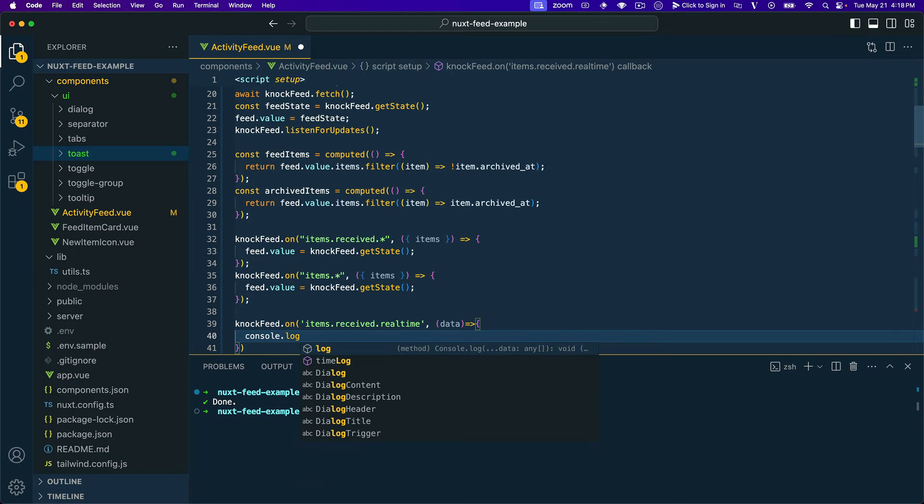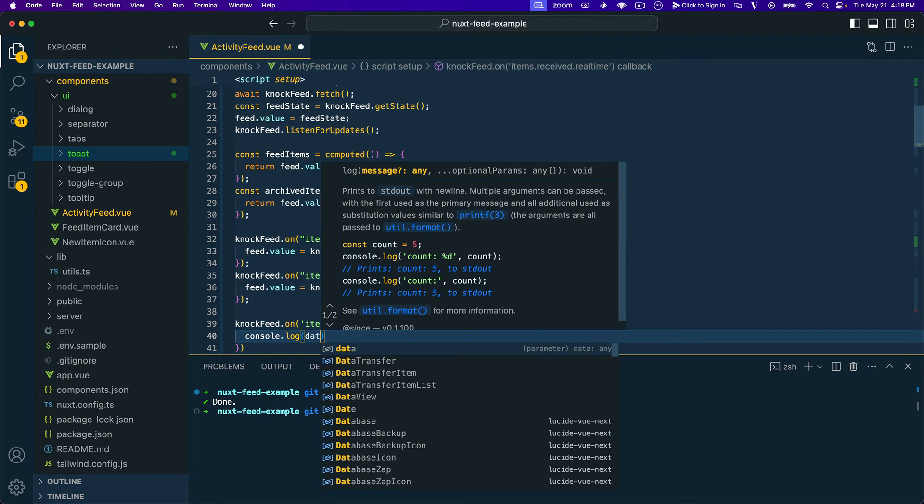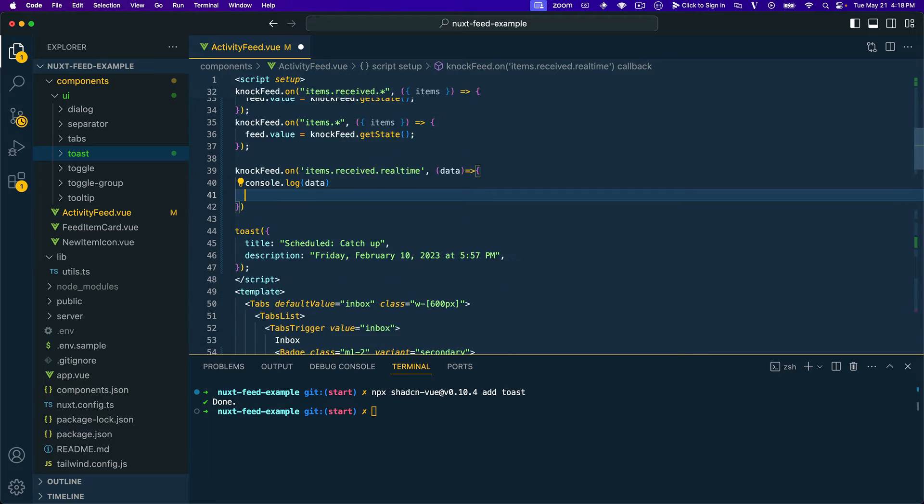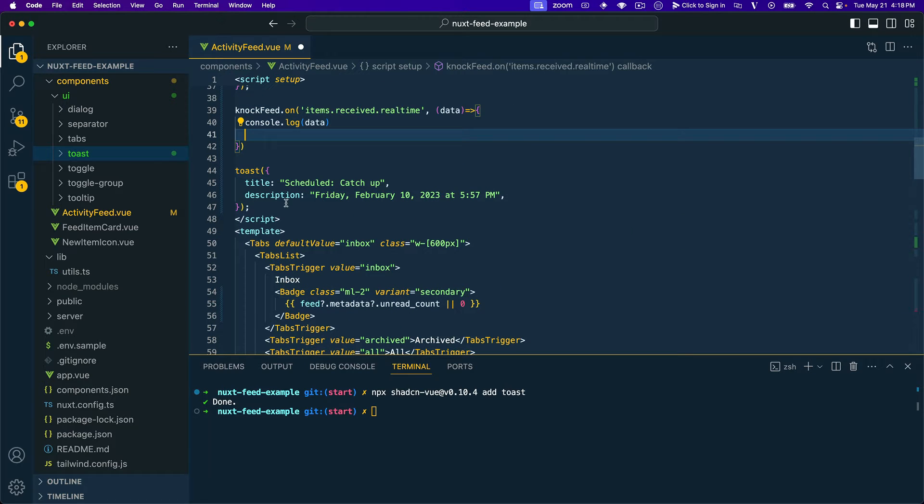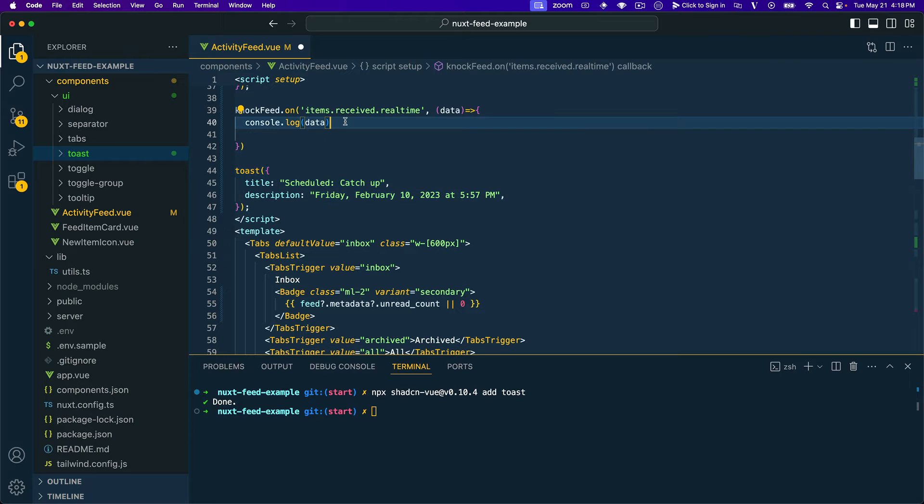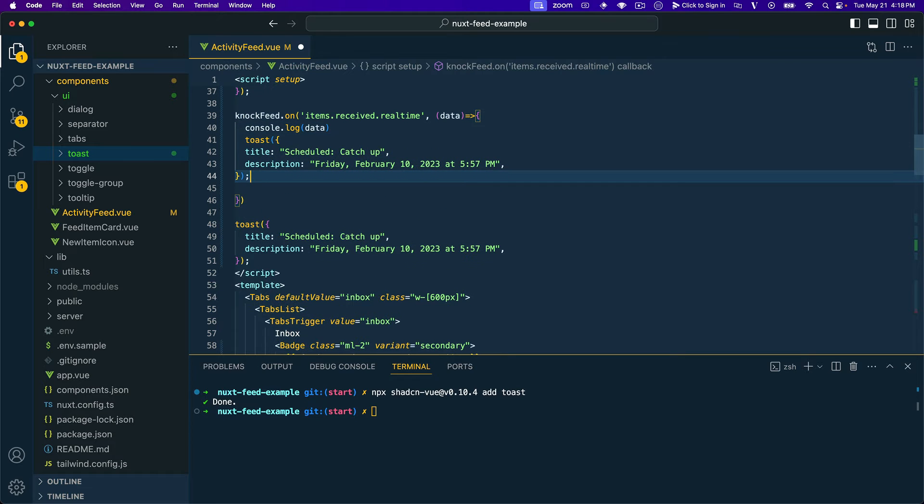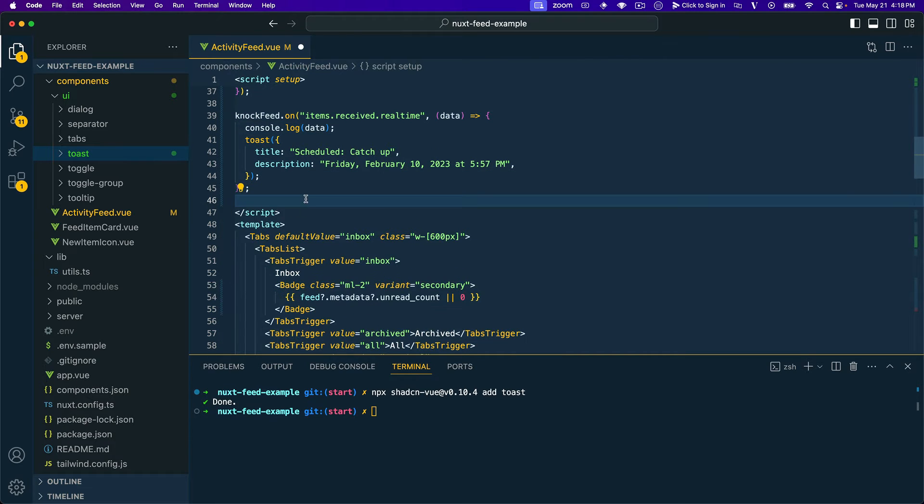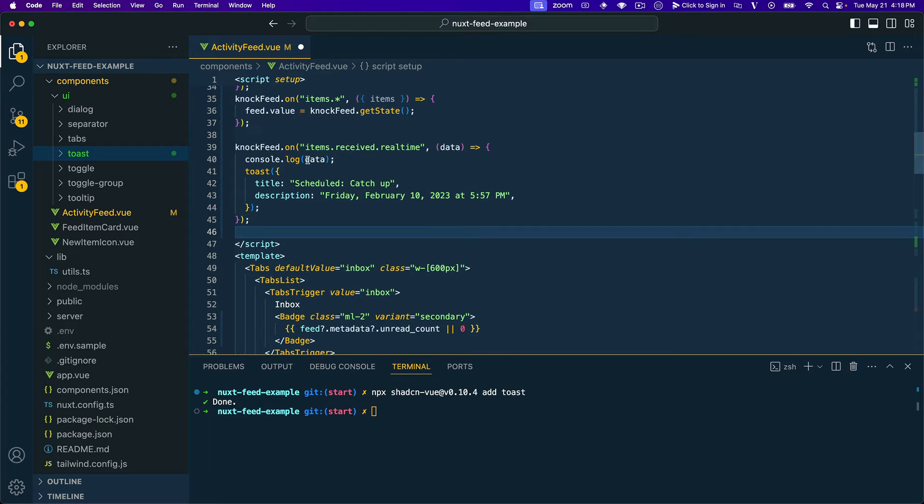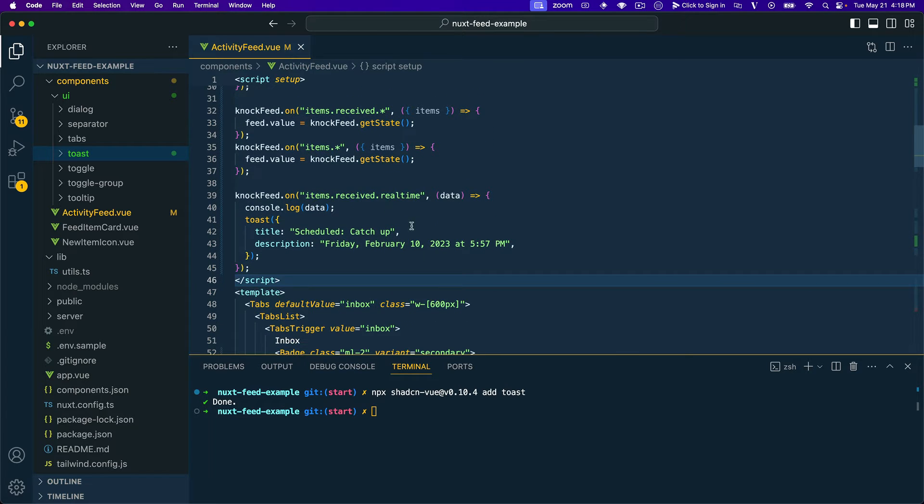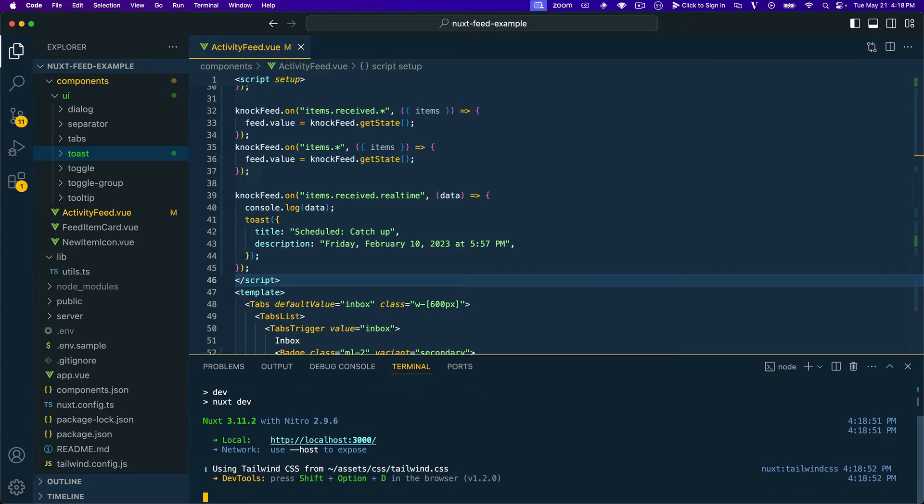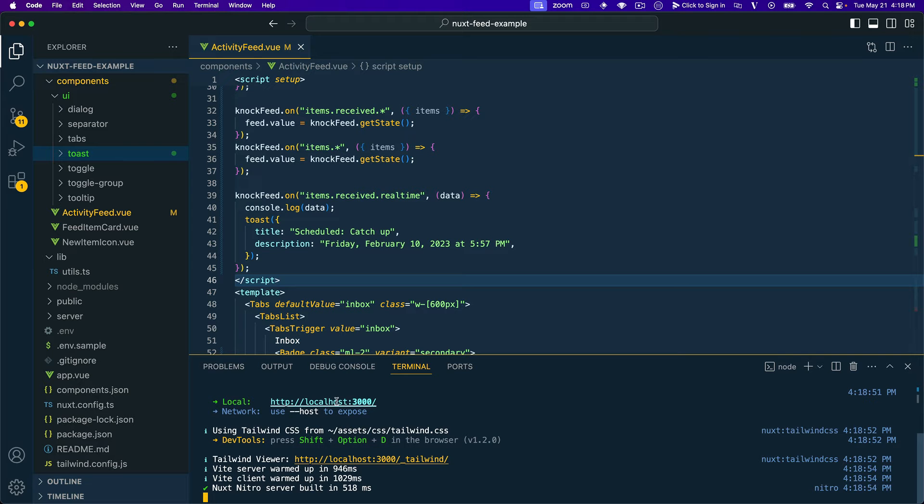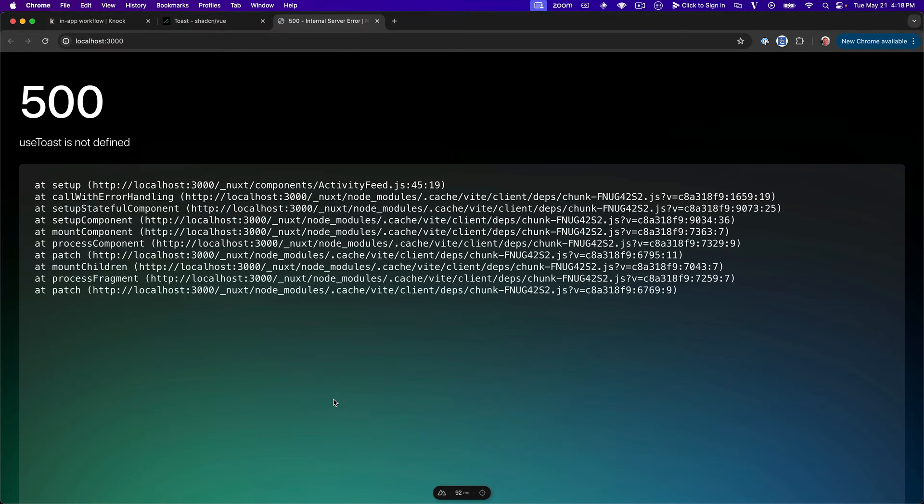And then we'll take this callback and we'll just pass it in the whole data object, which we'll console log out. So that's the first thing we'll do is say console.log data. And then what we'll do is let's come down here and snag our toast function and let's paste that in there. So when we get a real-time feed event, we'll console log out the data that we get and then we should also show our toast.